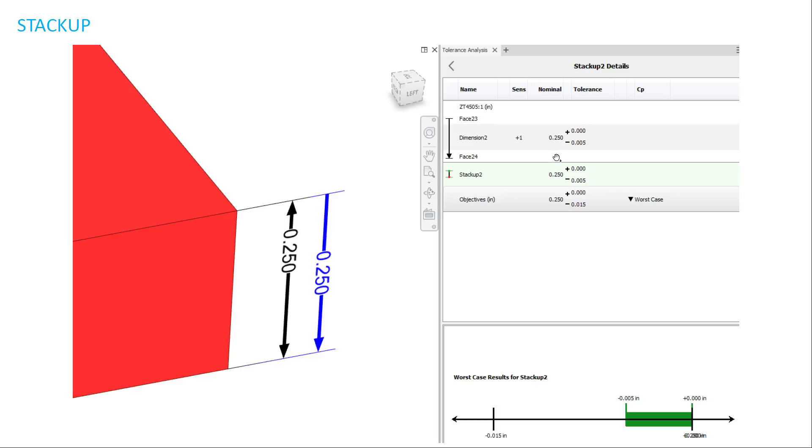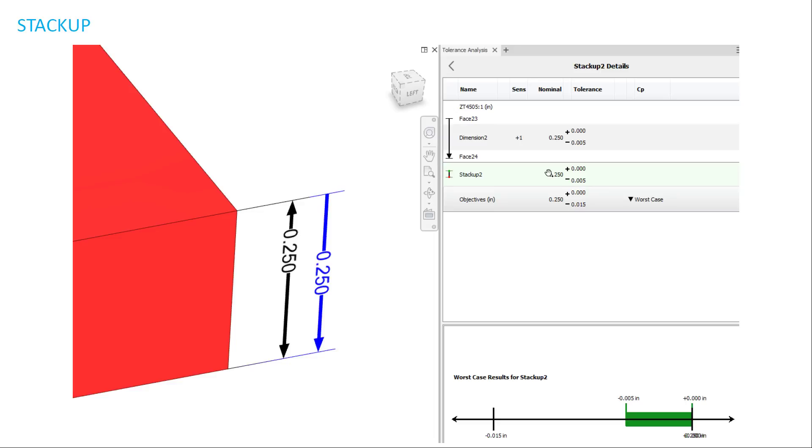Here's my stackup. My objective is to have 15 thousandths down and up zero. That's my objective. As long as it falls within my objective, then the part is in spec. So in my stackup, you're going to see that this is the result. This is a very simple example. And you could see that the stackup analysis that's run is actually just exactly the same as a dimension I took. That's because we're only doing one part with one dimension.